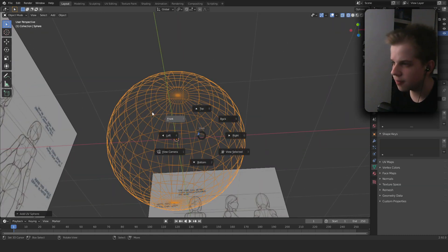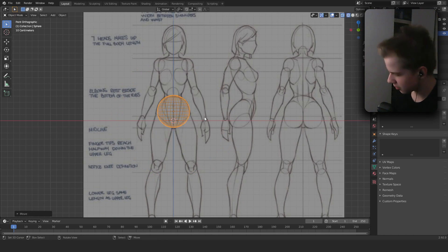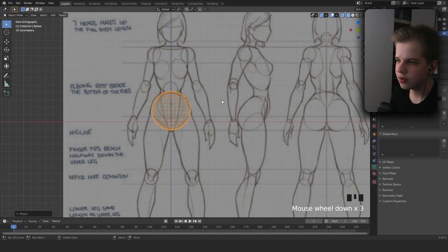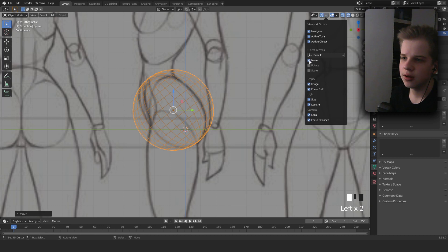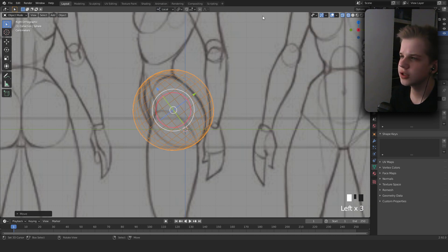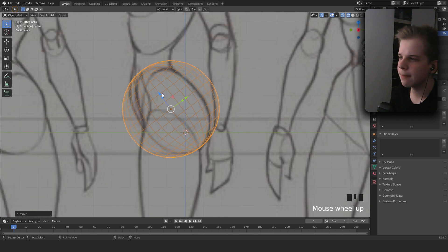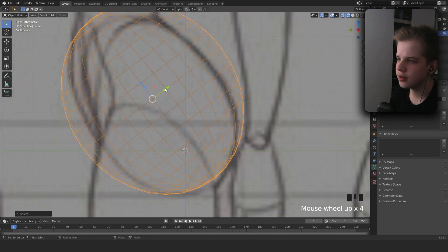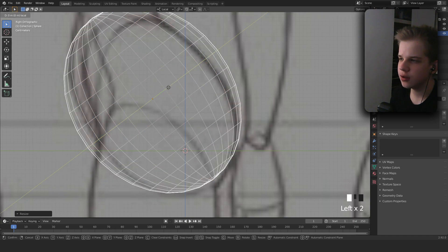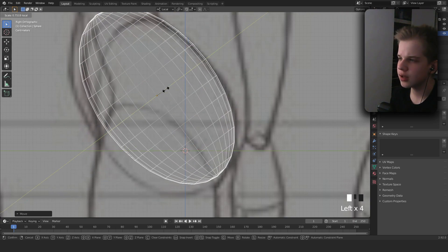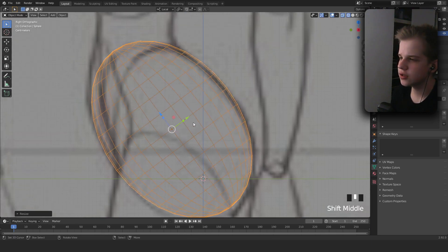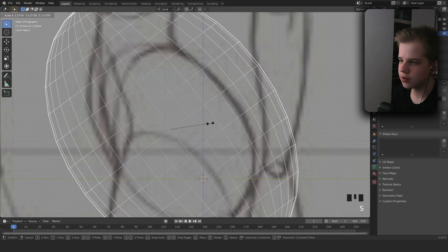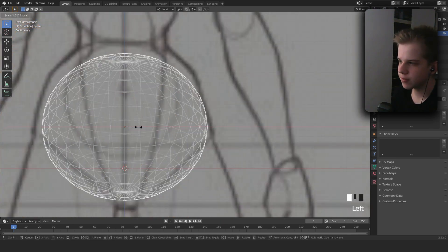Add a UV sphere and go to front view, drag it up. I'll quickly turn on my shortcut key display. So you can see the little blocks to scale and the little triangles to move. You can use R to rotate, G to move, and S to scale — but it's just easier to use the on-screen handles.